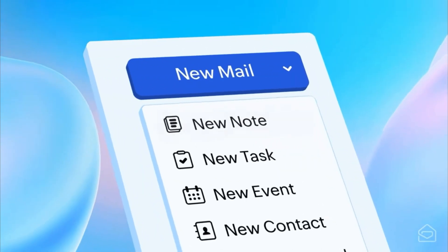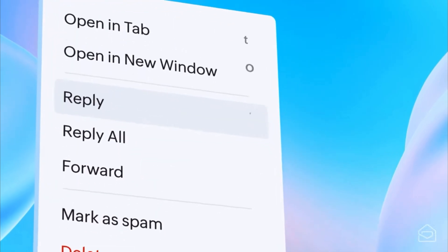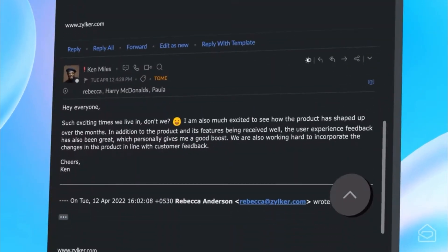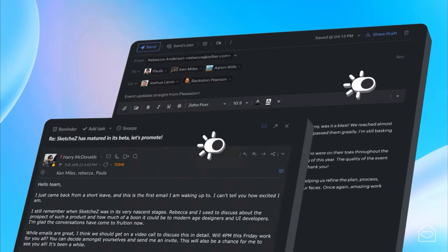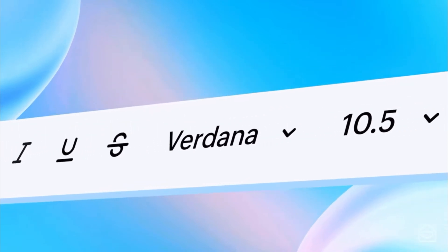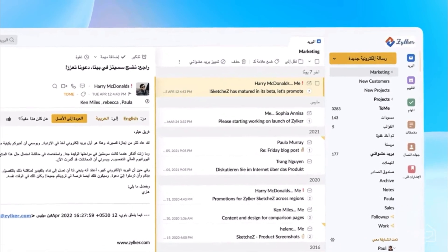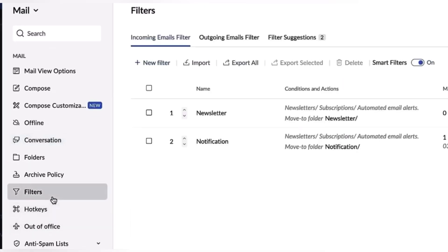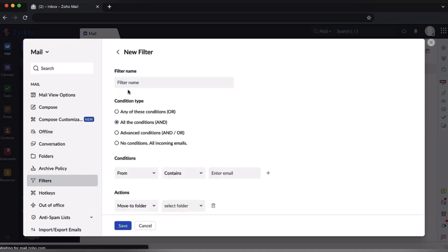The first app on the list is Zoho Mail, which allows you to get a free email domain for your business. Zoho Mail is a robust email solution that goes beyond traditional email services. You can collaborate on emails in real time with your team, even simultaneously. It also supports offline access, syncing changes when you're back online. Advanced search capabilities help you quickly find specific emails, and integration with other Zoho apps allows for seamless interactions between productivity tools.